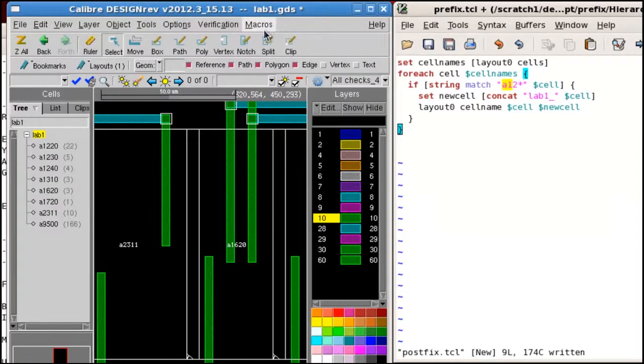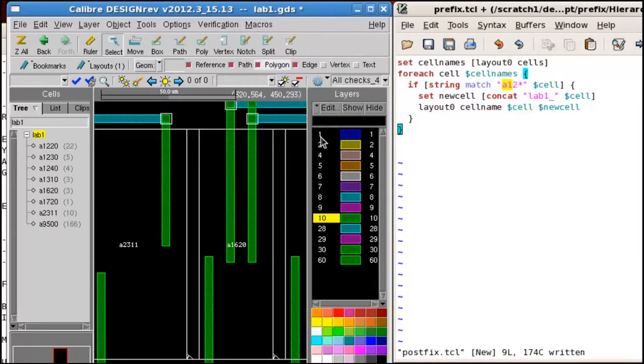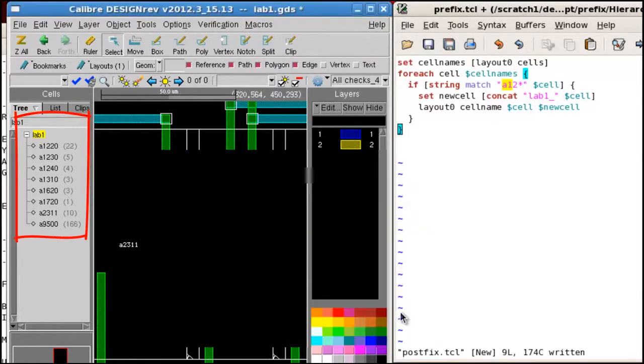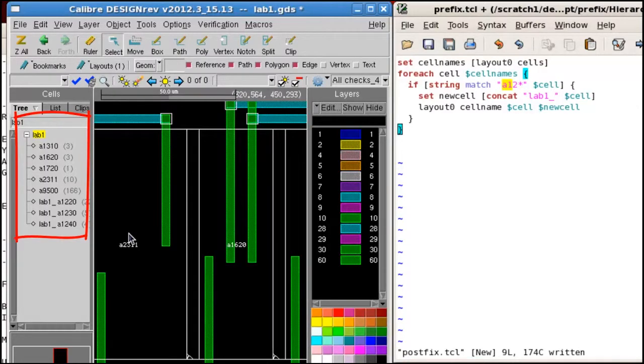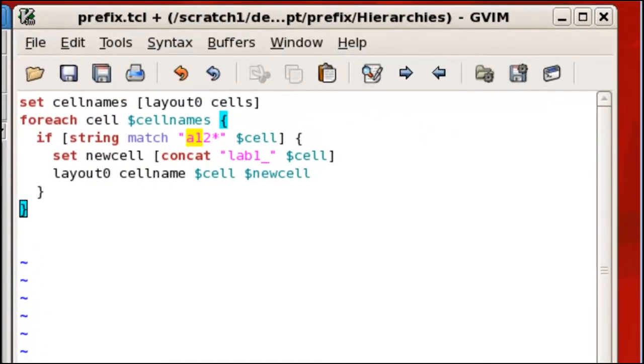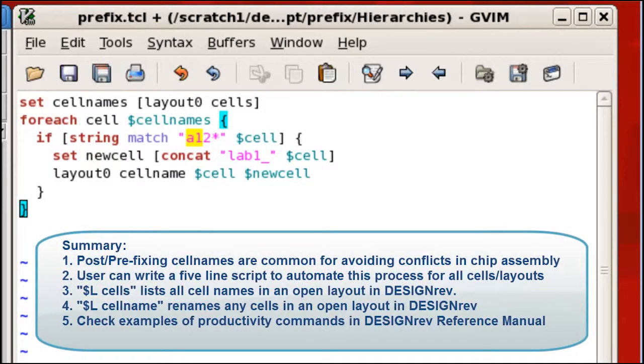Let's run the script. You can see all the names have been changed in a very short time. So with only five lines of coding, we can accomplish the complex task for the entire chip in seconds.